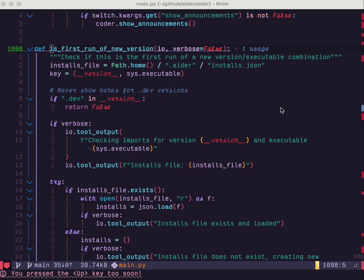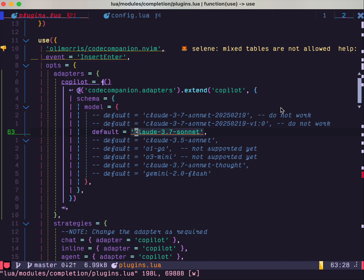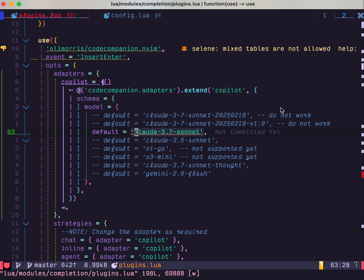In today's video, I'm going to show you in NeoVim how to hack a copilot setup so it can run Claude Sonnet or Gemini models.